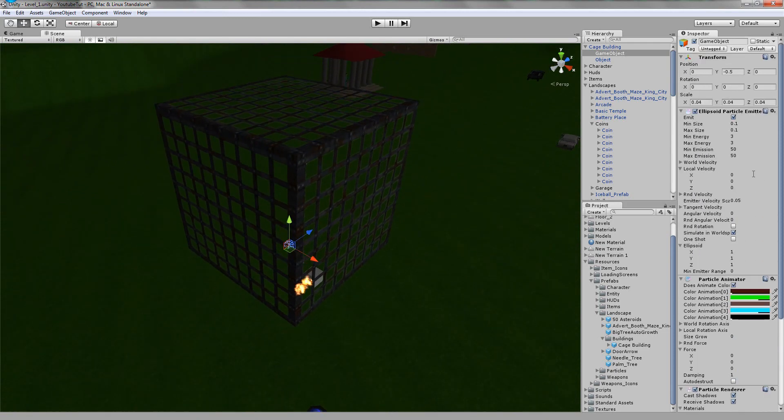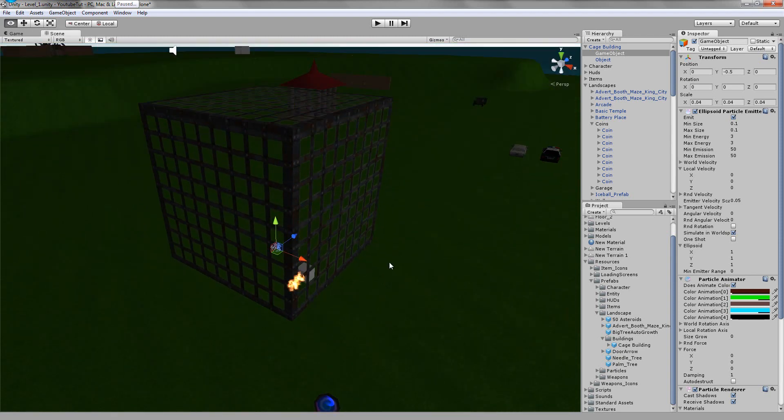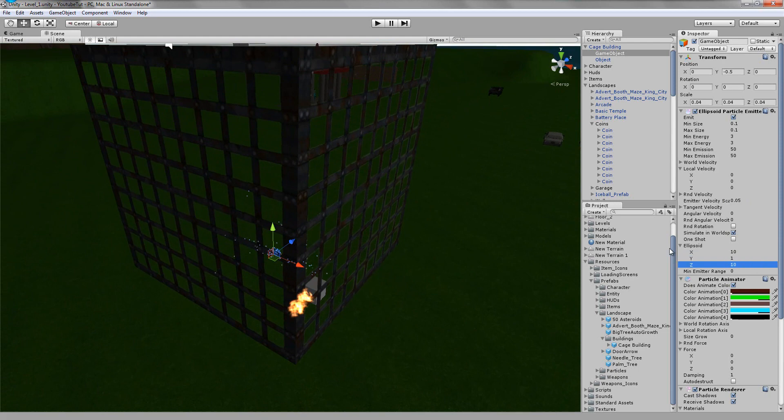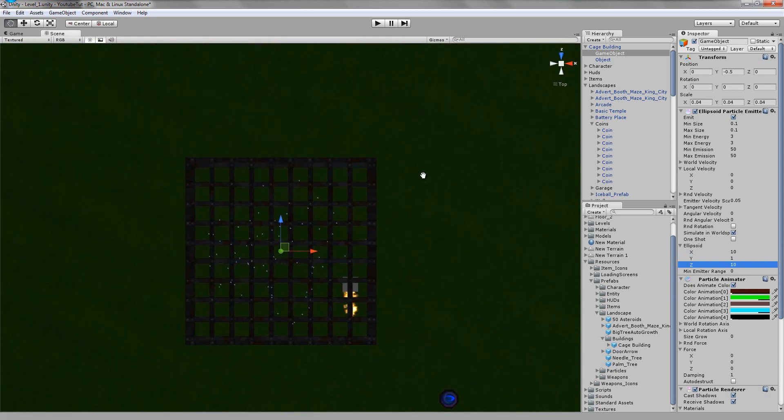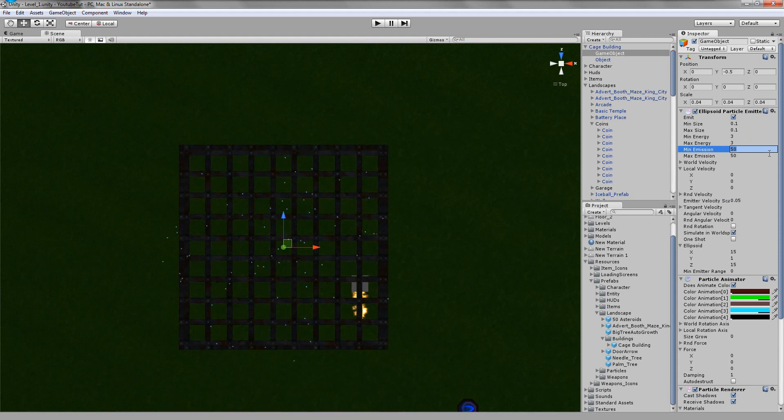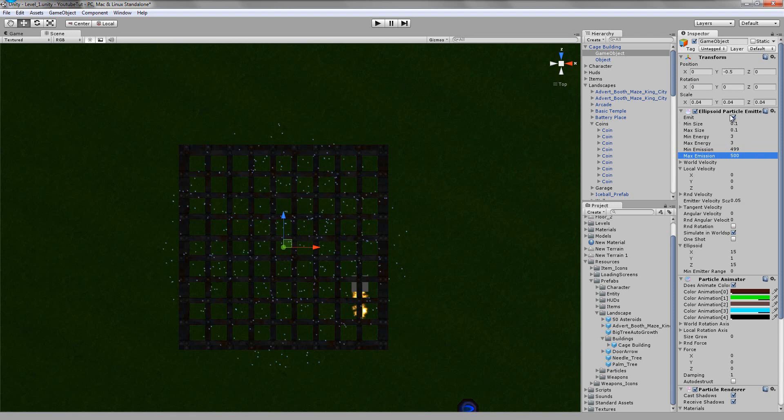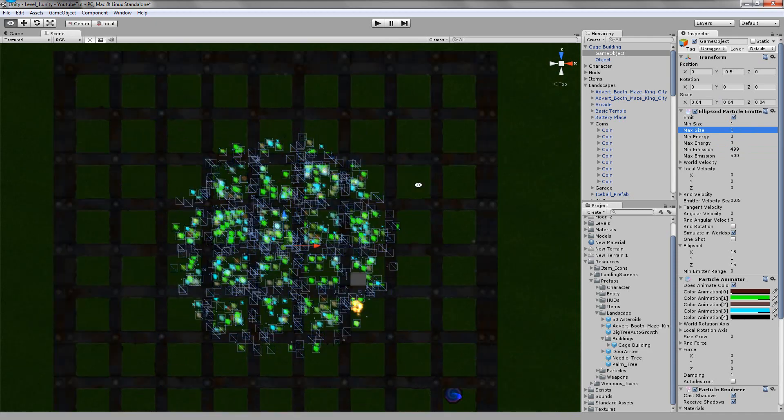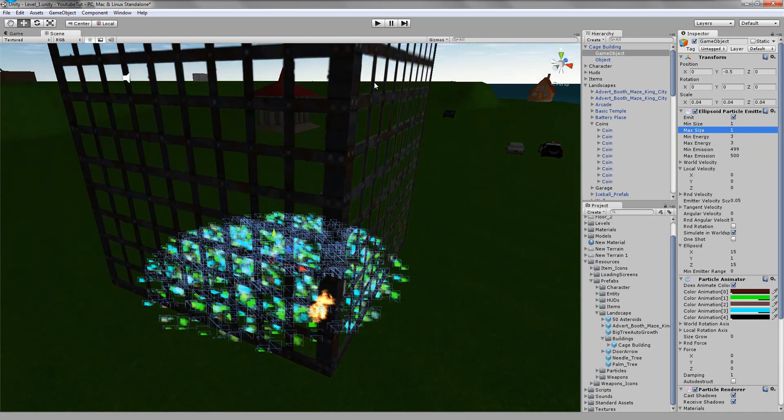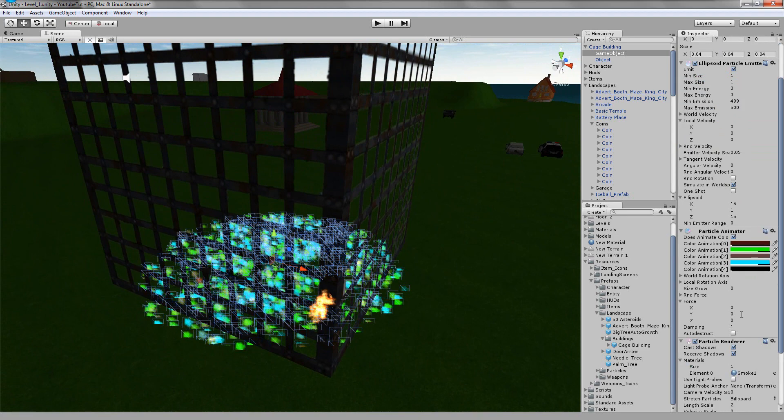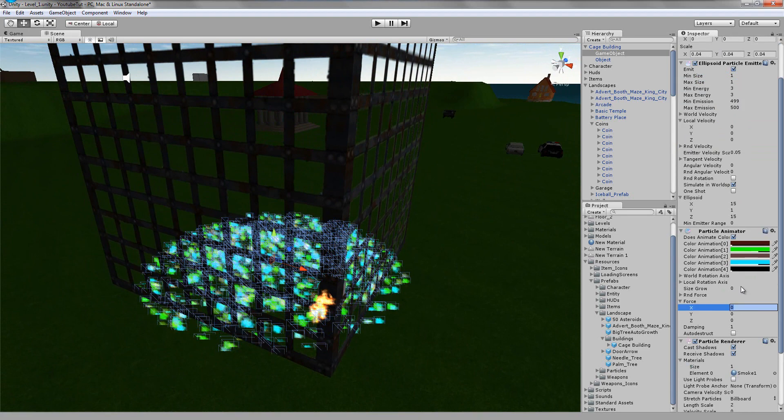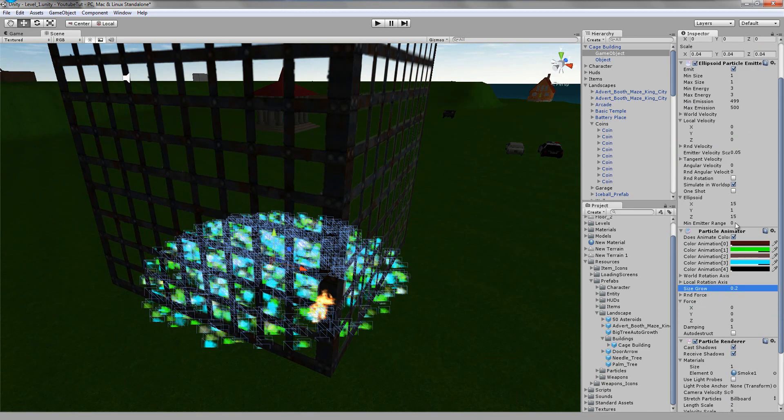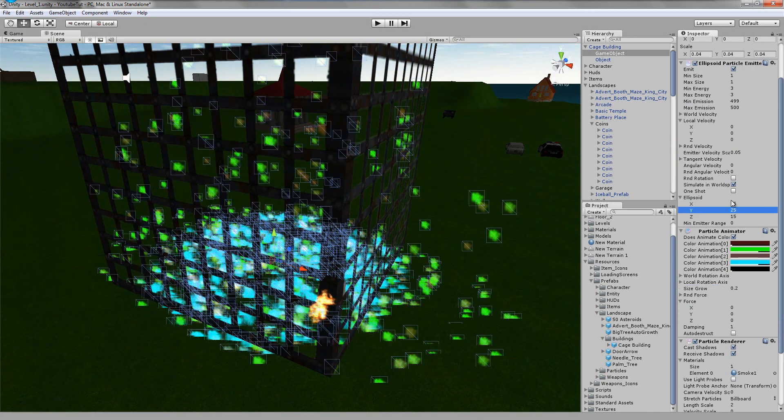I'm going to say 10 for X, 1 for Y, and 15 for Z. For emission we'll say 500. Max size, I'll say 1. I'll give it a size grow of 0.2 so it gets bigger and bigger, and I'll set the size to 25.